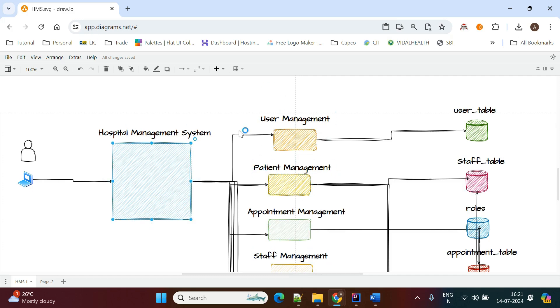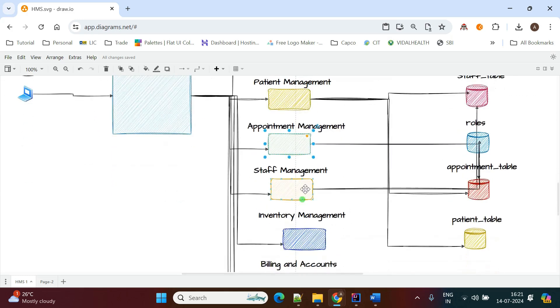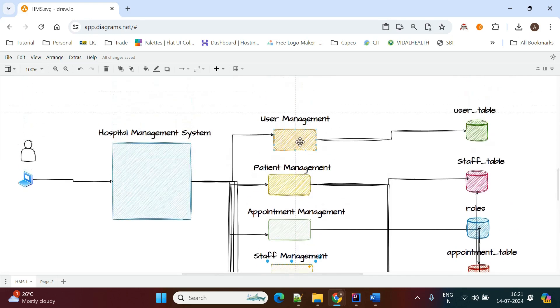But in our case, we are using only one service and adding all functionalities in it. We can create multiple controllers: user controller, patient controller, appointment controller, staff controller, and inventory controller.